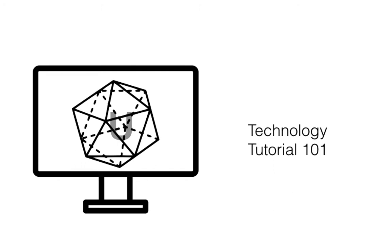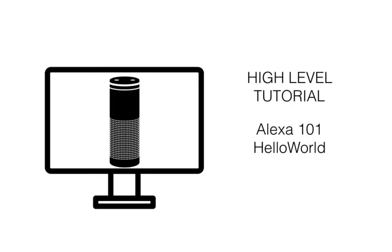So today, we want to talk about how to do a Hello World for Alexa, Amazon's voice assistant and voice search functionality.